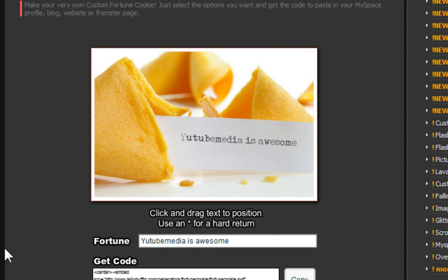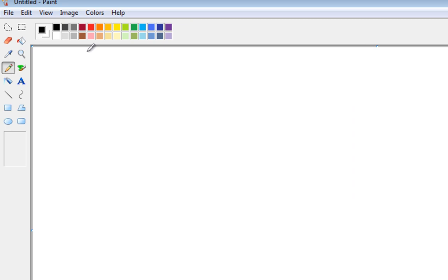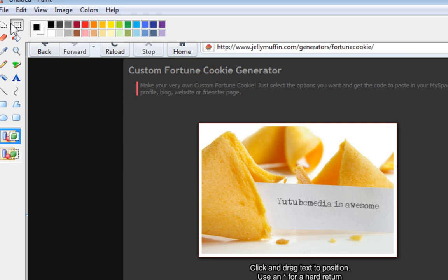But you cannot just right-click it and save the image because it's Flash Player. So how you get around this is press the Print Screen button on your keyboard. Then open up Paint, click Edit, Paste, and there you go. Now you have the cookie, so you're going to go ahead and just crop it right around the image. Crop, and there you go. You now have your image — you can crop it a little bit better — and then you can just save it on your computer, and you now have your own fortune cookie.